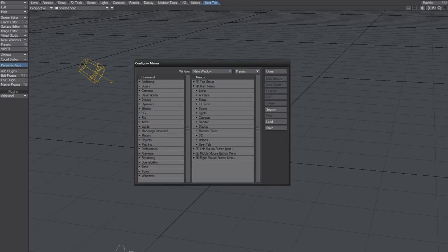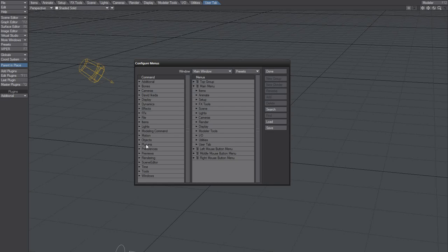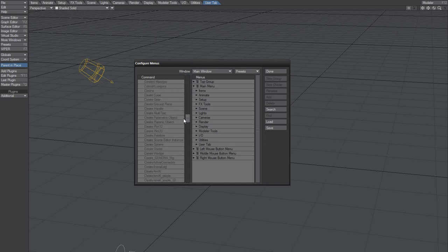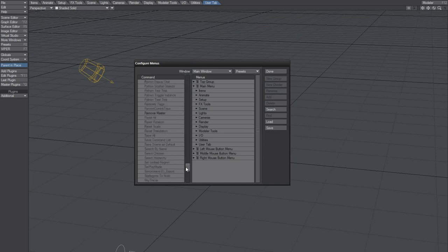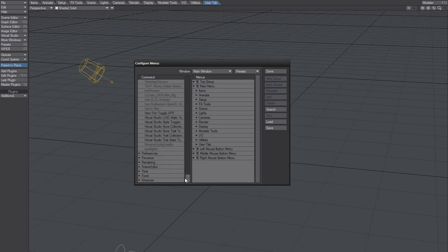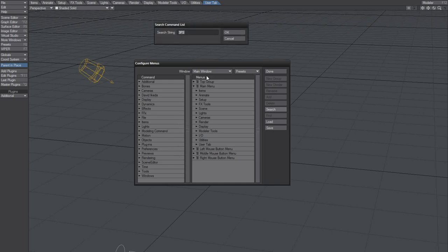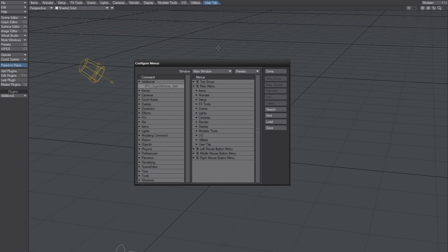The manual or PDF file they showed claims that the plugin is located here, but no, it's not located there. So we'll do a search. Where is it located? It's actually located under Additional, something to be aware of.